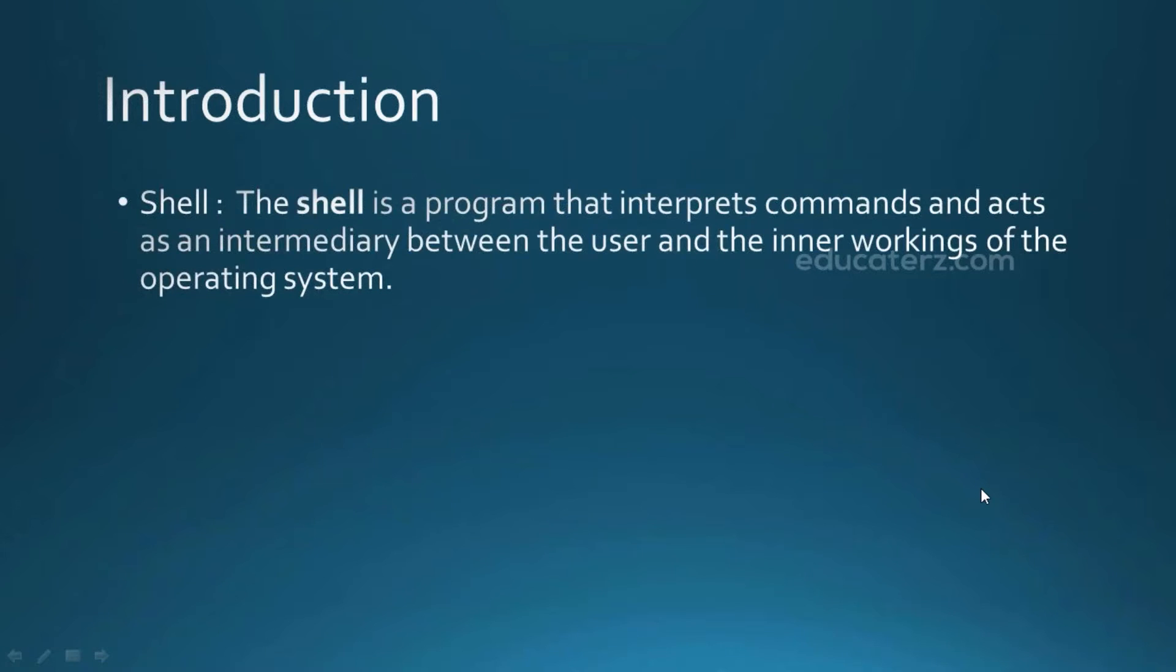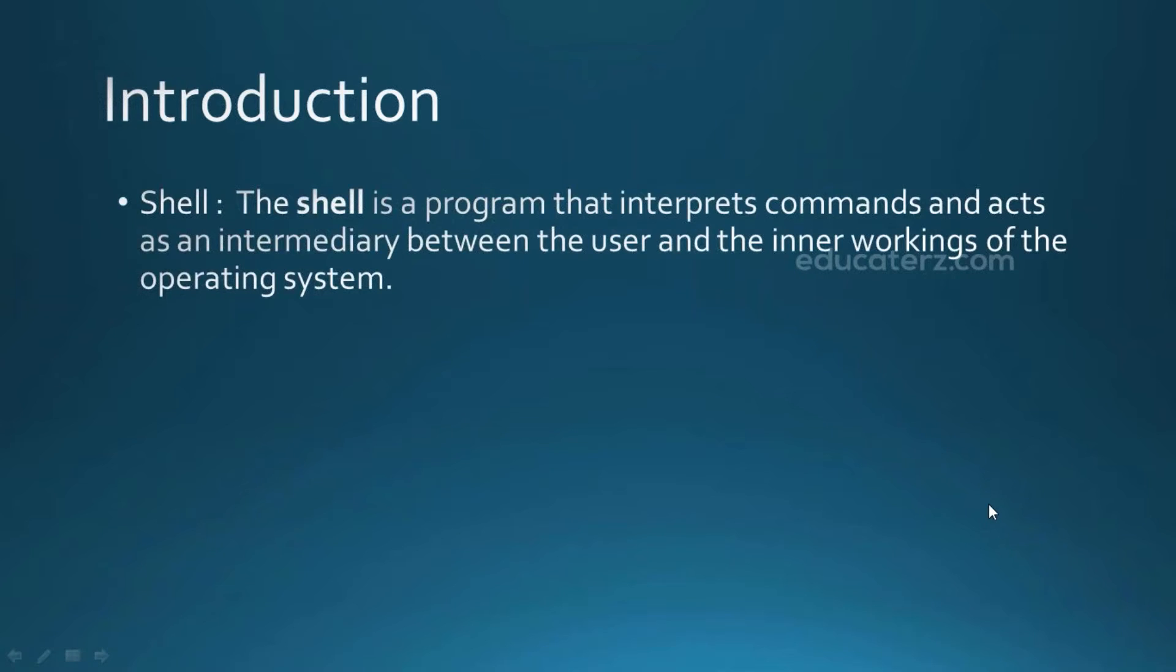As we discussed earlier, shell acts as an interface between the user and the kernel. Shell is a program that interprets the commands or inputs provided by the user and processes them communicating with the kernel. So we can say that shell is the one which acts as an intermediary between the user and the internal operating system.